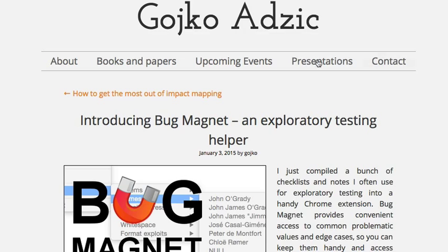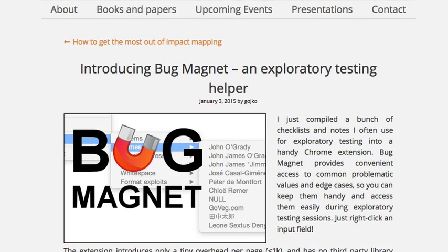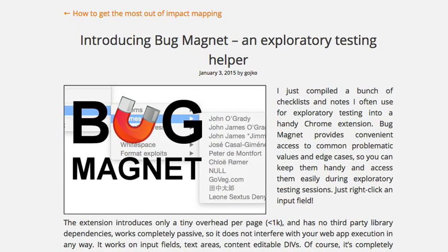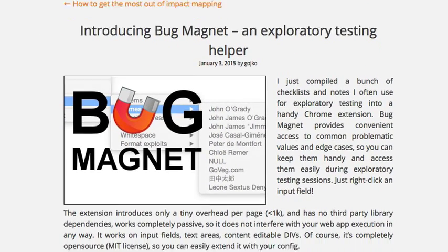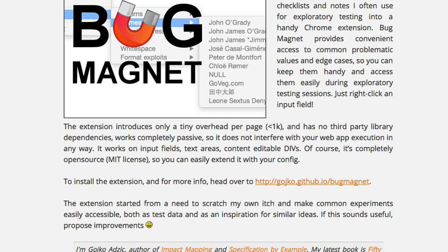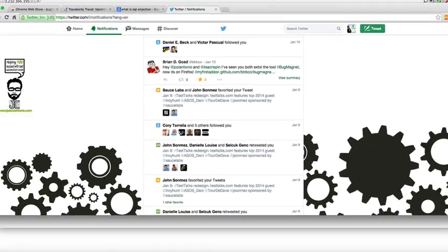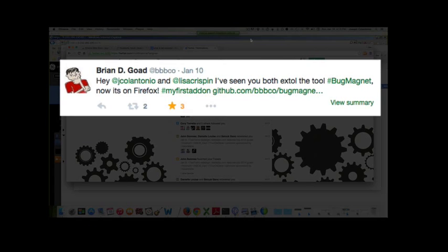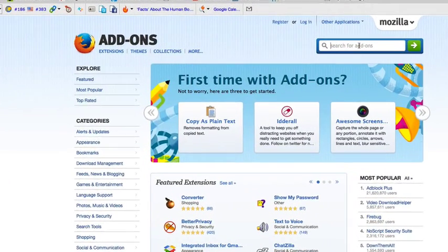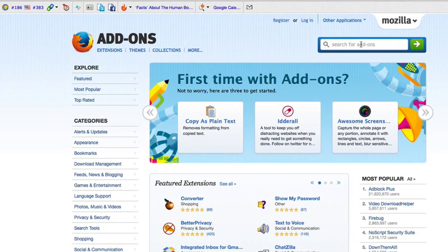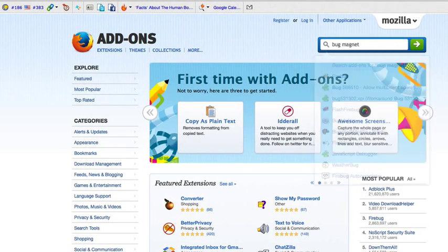Bug Magnet was developed by Kojo Adzik. He's an author of some popular books like Specification by Example. And also because Bug Magnet is open source, I recently saw a tweet by Brian Goad, who actually took that and implemented a Firefox extension. So thanks to Brian, if you go to the Firefox add-ins and you do a search for Bug Magnet, you can now also add Bug Magnet to Firefox.